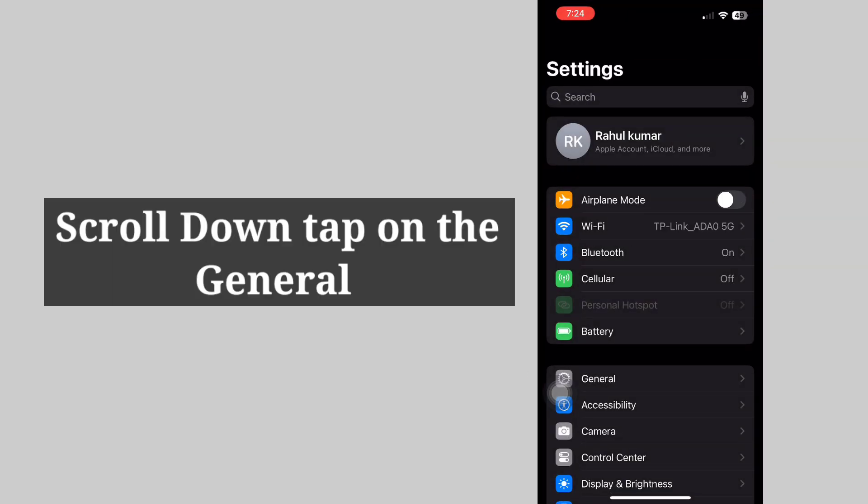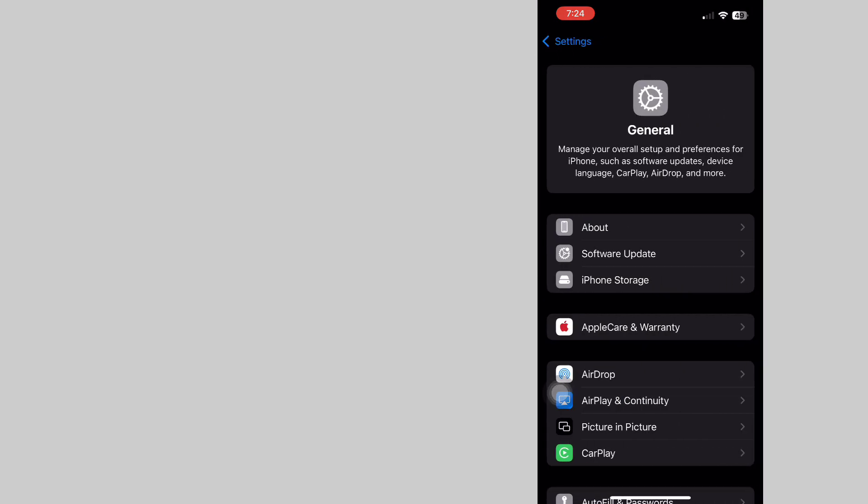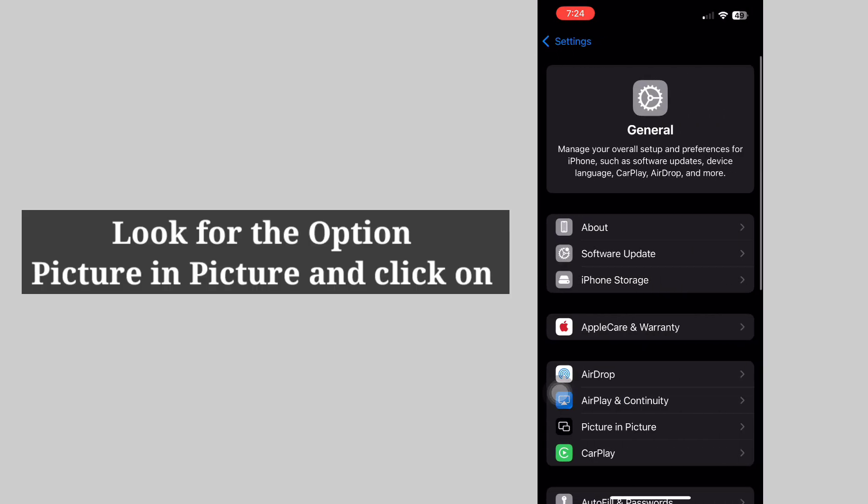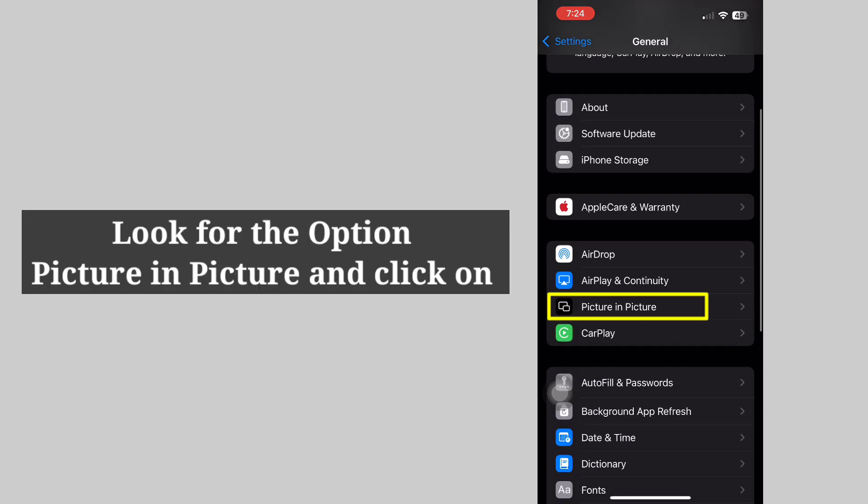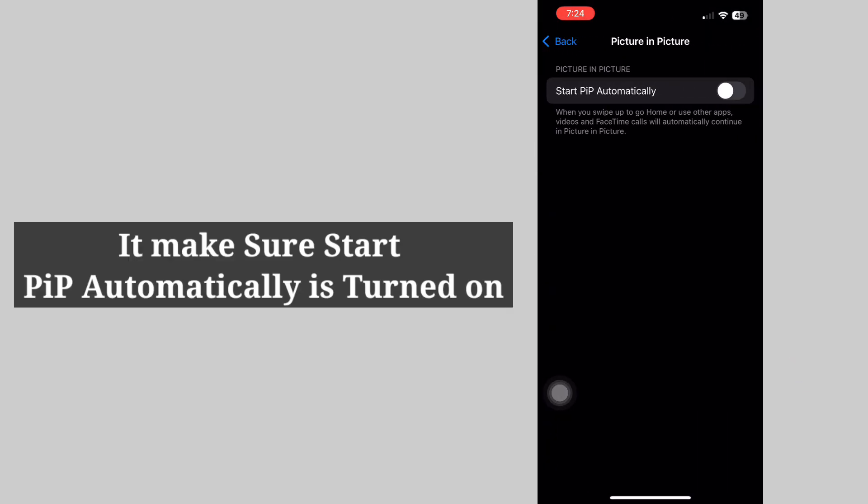Scroll down and tap on General. Look for the option Picture in Picture and click on it. Make sure Start PIP automatically is turned on.